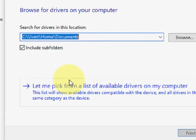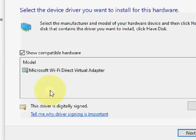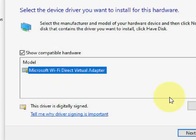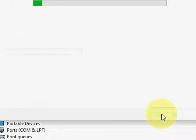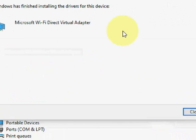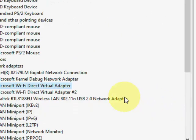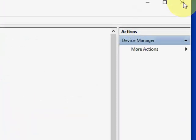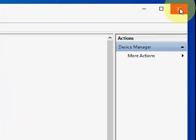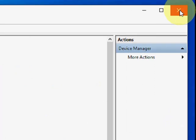If the online driver doesn't help you, then the second option is to browse my computer for driver software. Click on it and now click on 'Let me pick from a list.' Okay, now select the available driver, simply click Next and install the driver. That's it.